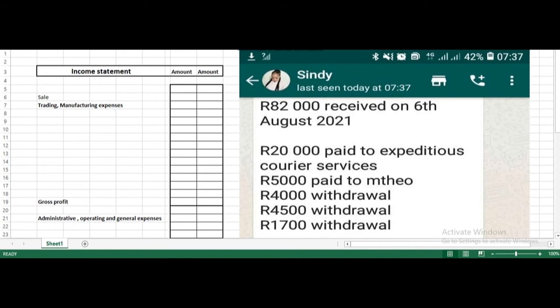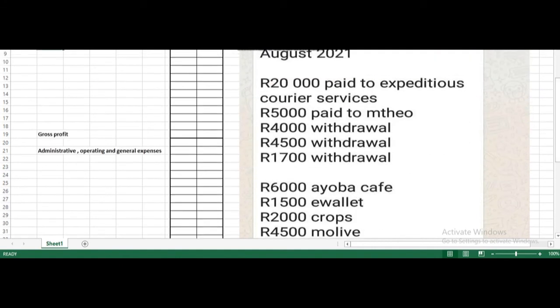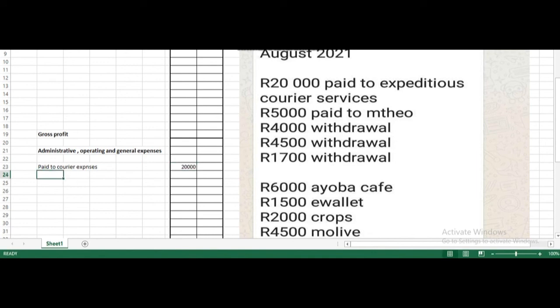The second transaction is 20,000 paid to Expeditious Courier Services. This is not an expense related to manufacturing expenses — this is administrative and operating expense in nature. So we will record this here as an operating expense: courier expenses paid, 20,000. This is the impact of this transaction.